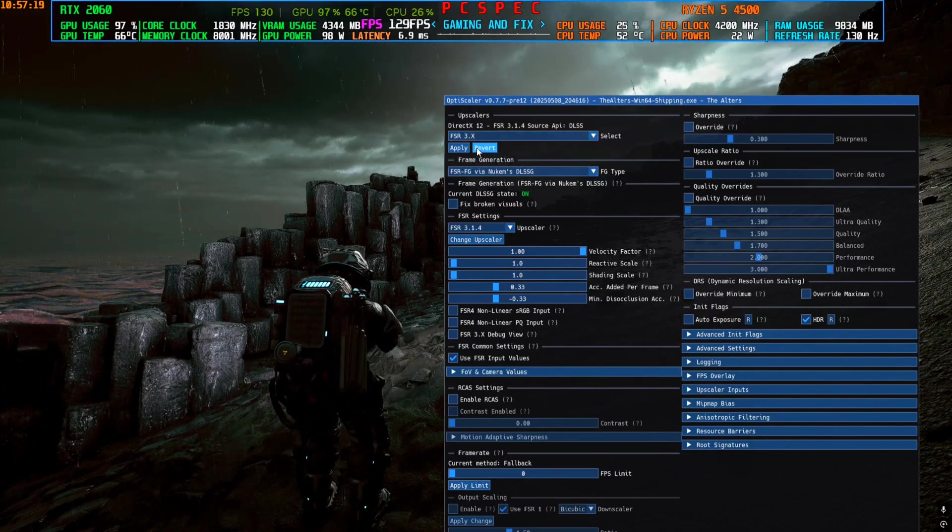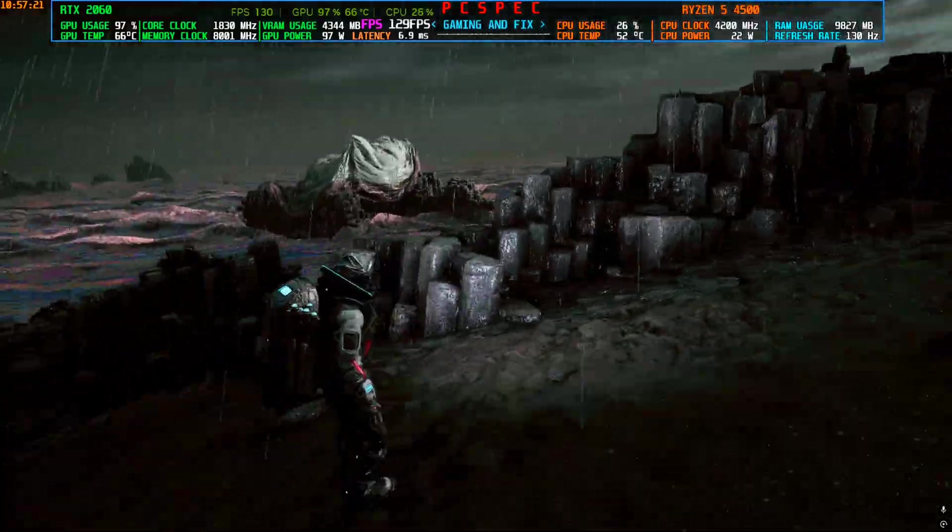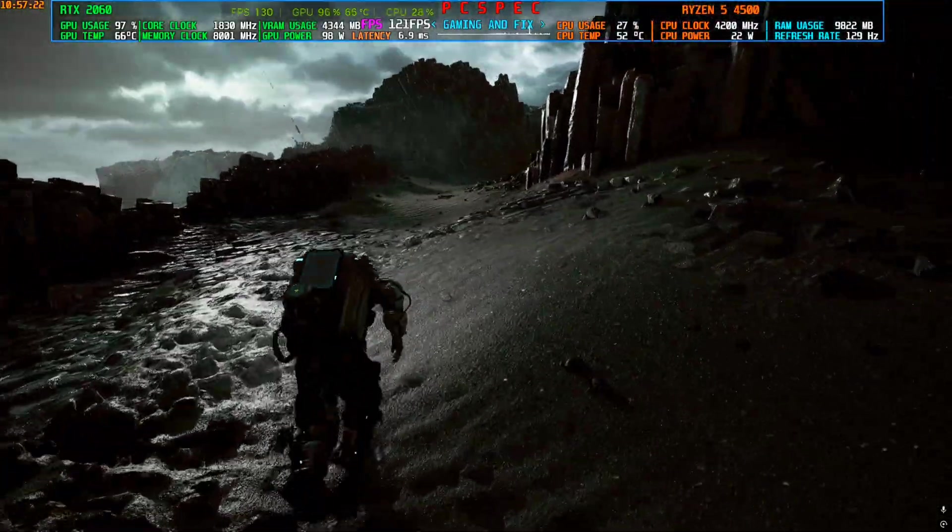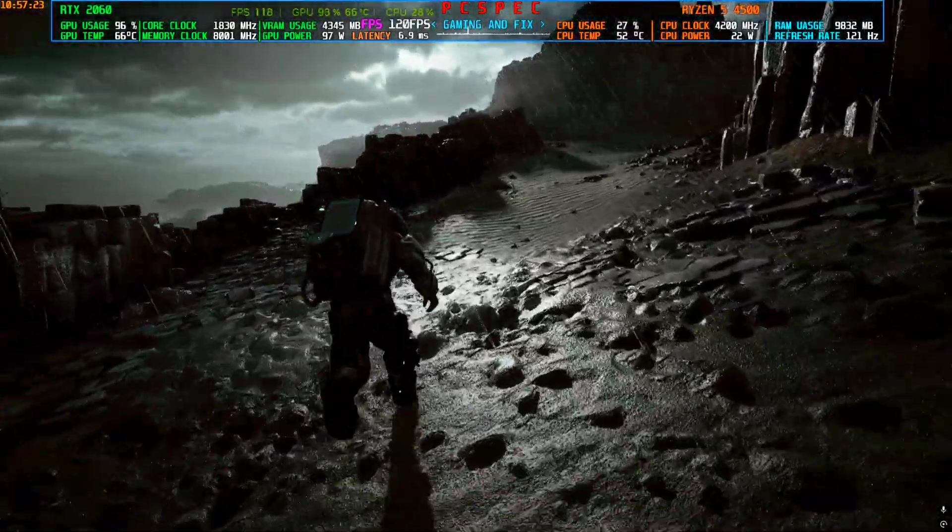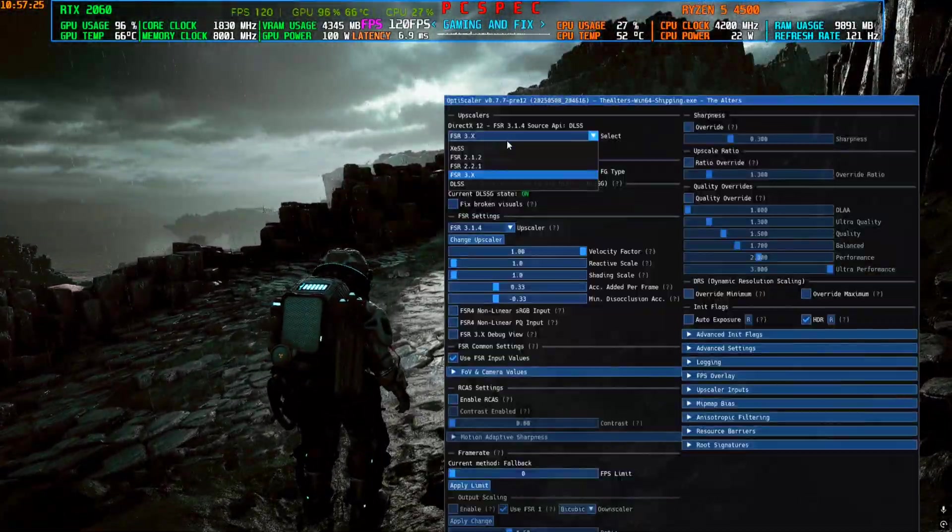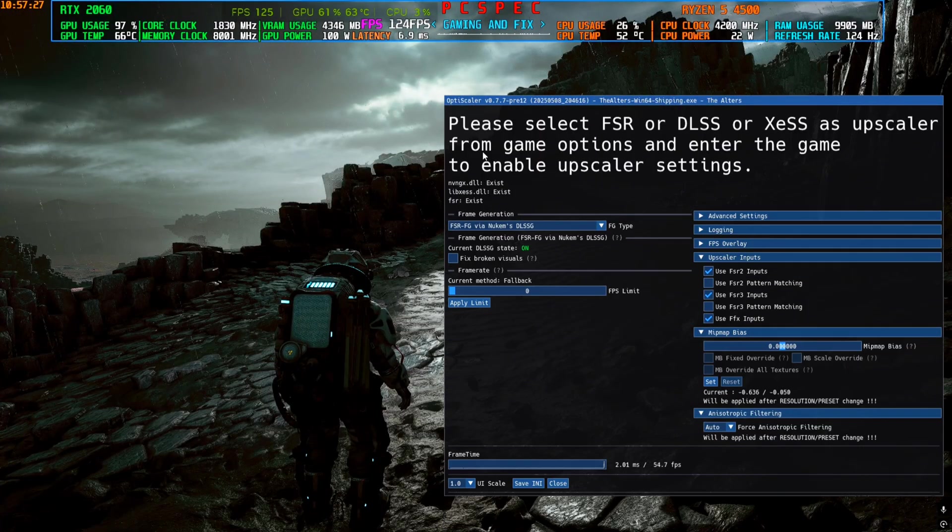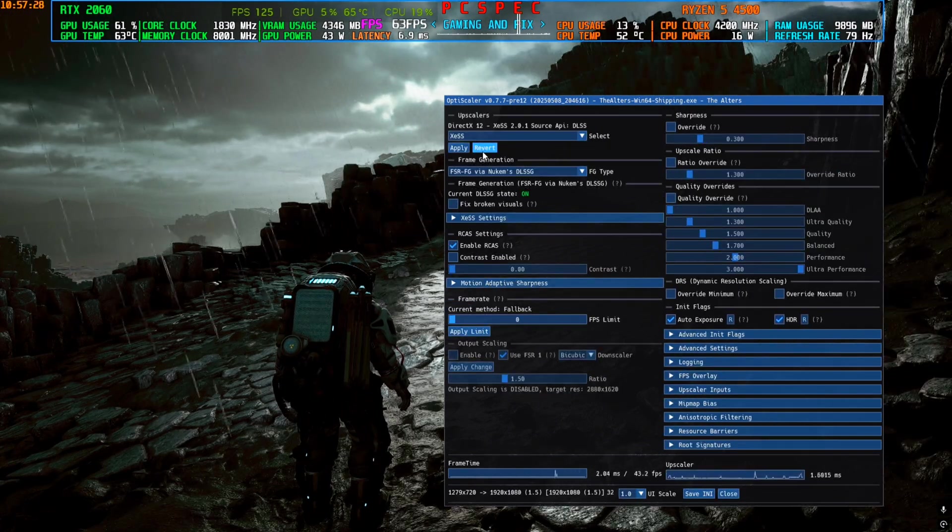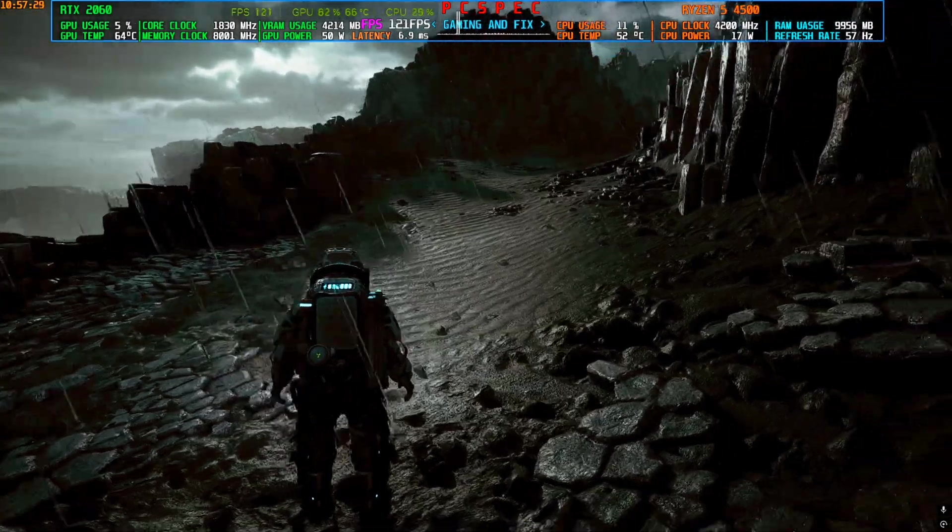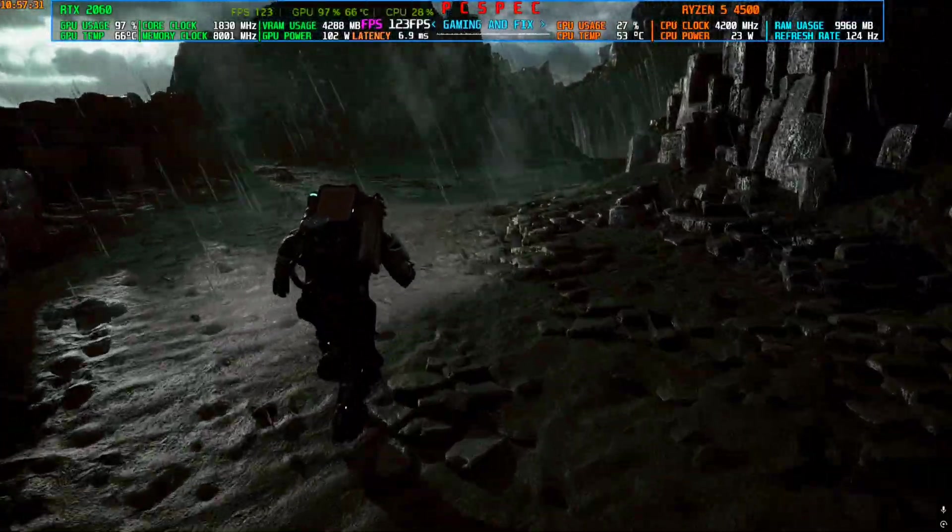So yeah, you can use FSR 3.1.4, which is also not that bad. You can also use XeSS 2.0.1, which is also again great, but a little bit smoother, so use some sharpness with it.